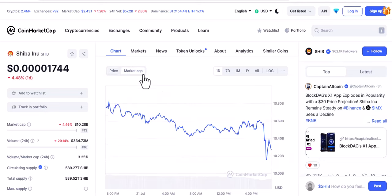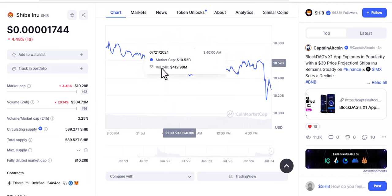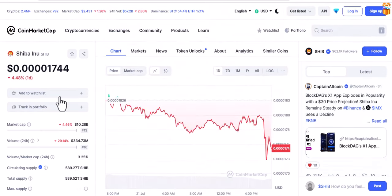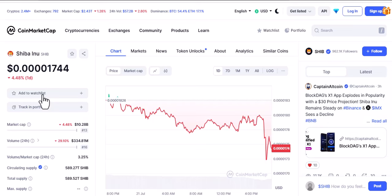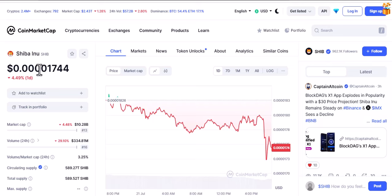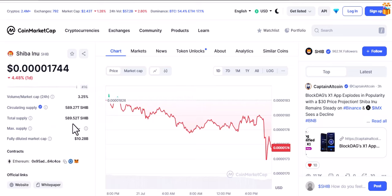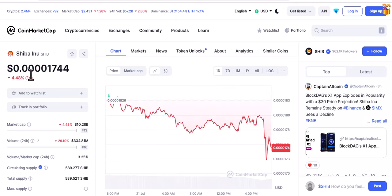Here in the market cap section you can check to see how it has been performing in terms of price action. The important things you need to check are on the left side, whether you are using a desktop or phone. The price is currently 0.00001744, which means that with one dollar you can get a lot of this coin — maybe 50 or 100, or even more.